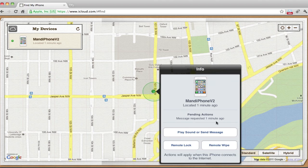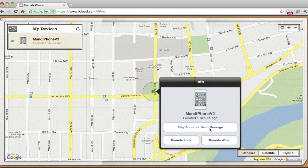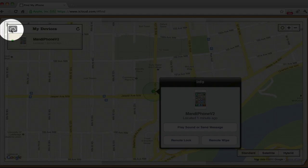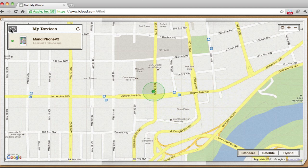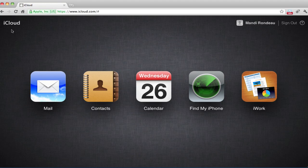You'd also look at the map to get the address that it shows your iPhone at, so that you can go there and retrieve it. To go back to the iCloud main screen, we need to click the iCloud icon in the corner here. And once we're back on the main screen, we can either close the window or, if you share a computer, sign out.